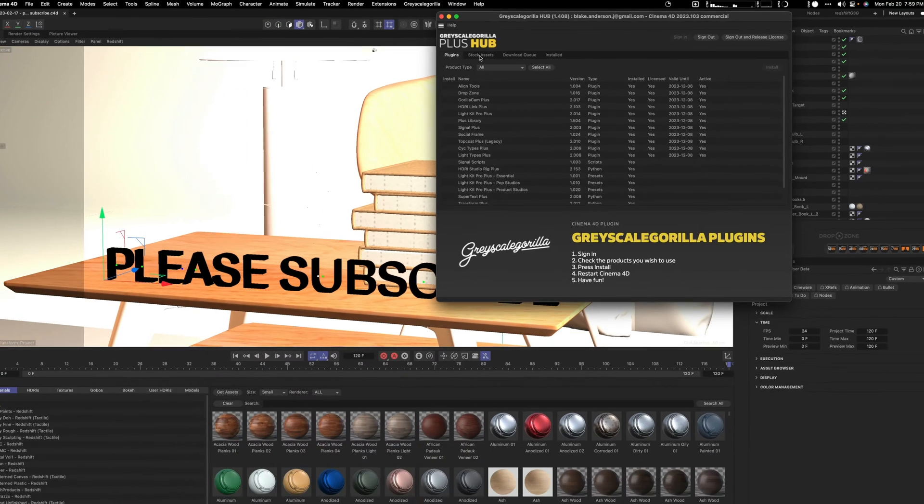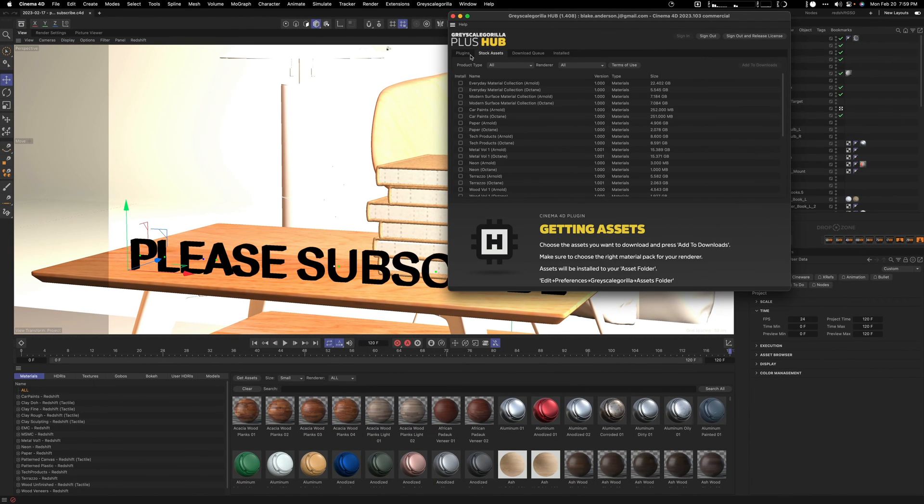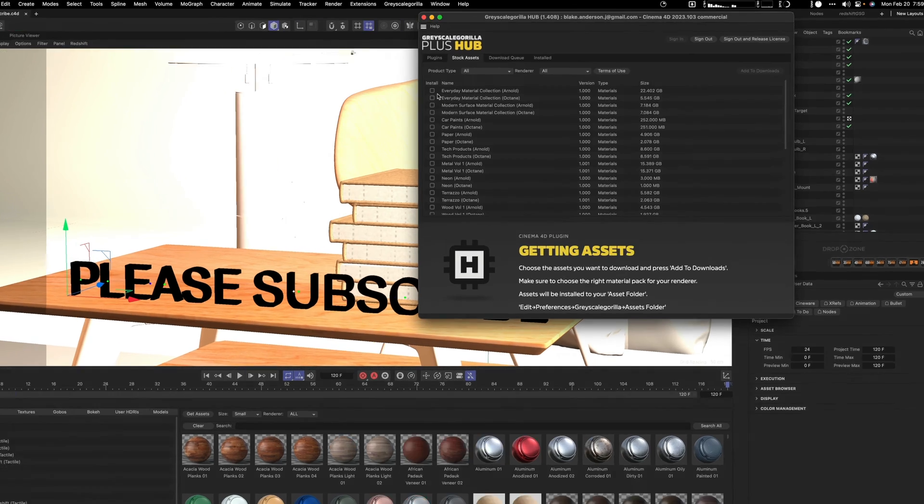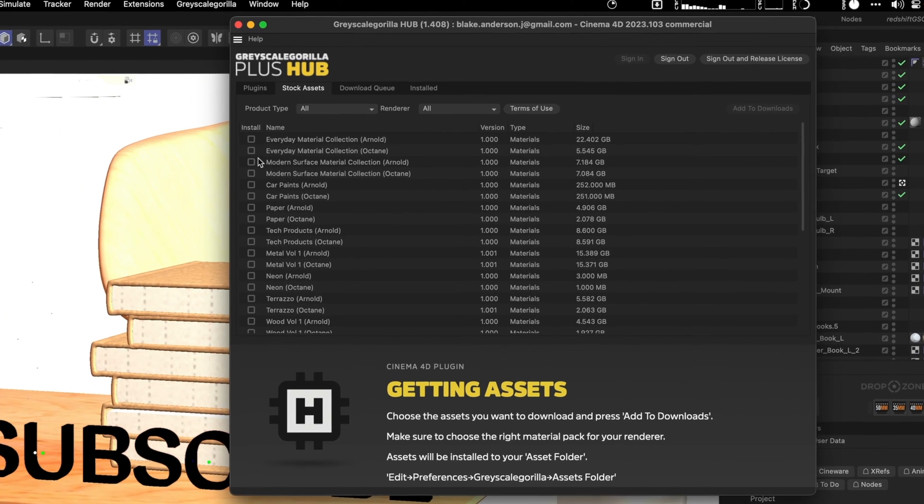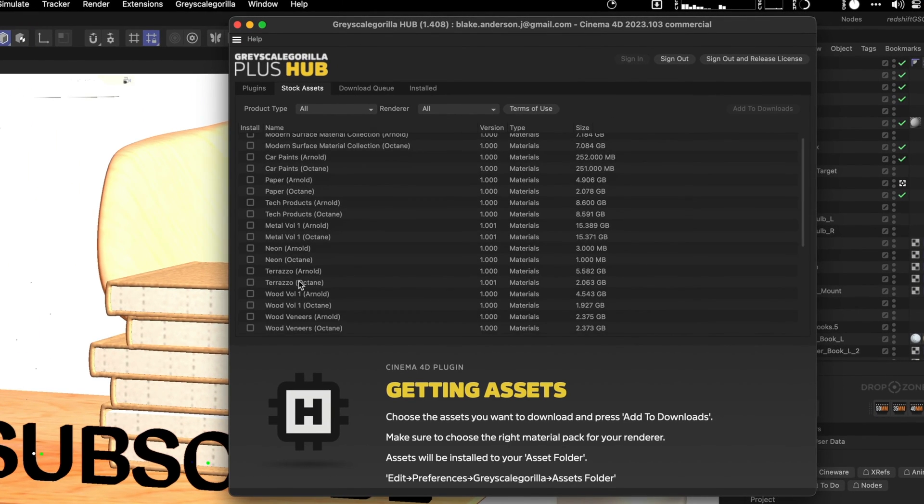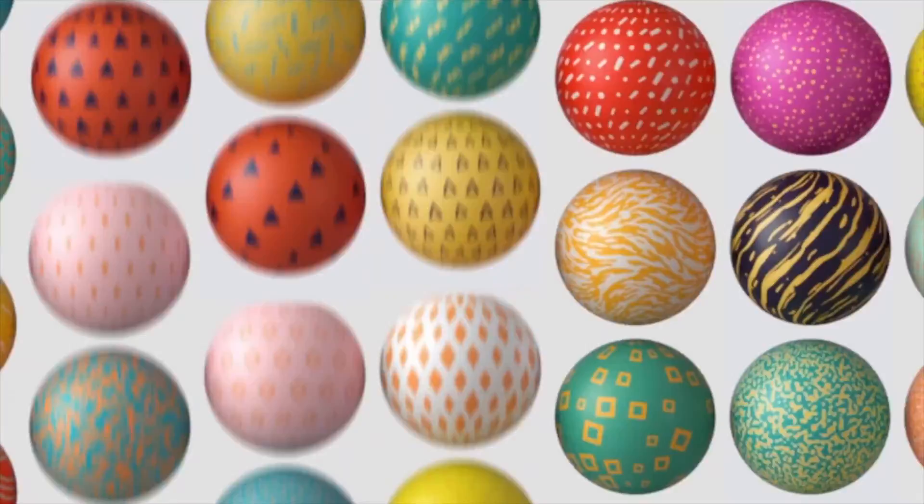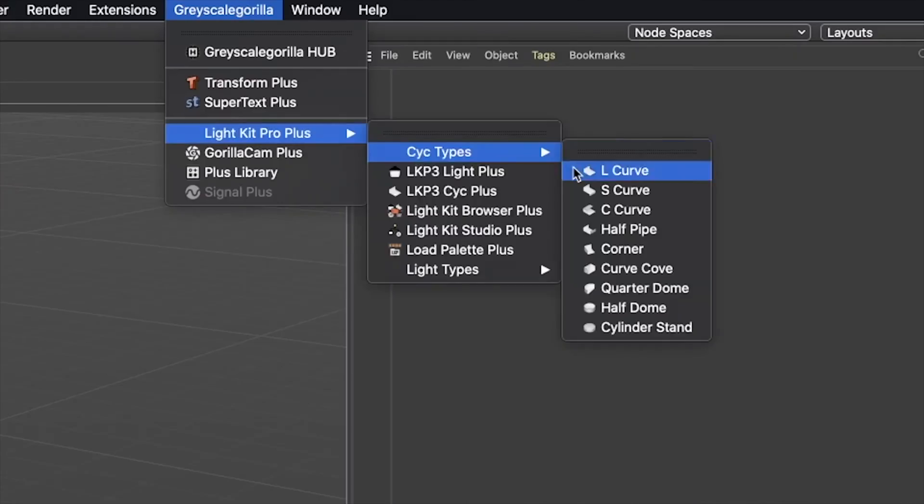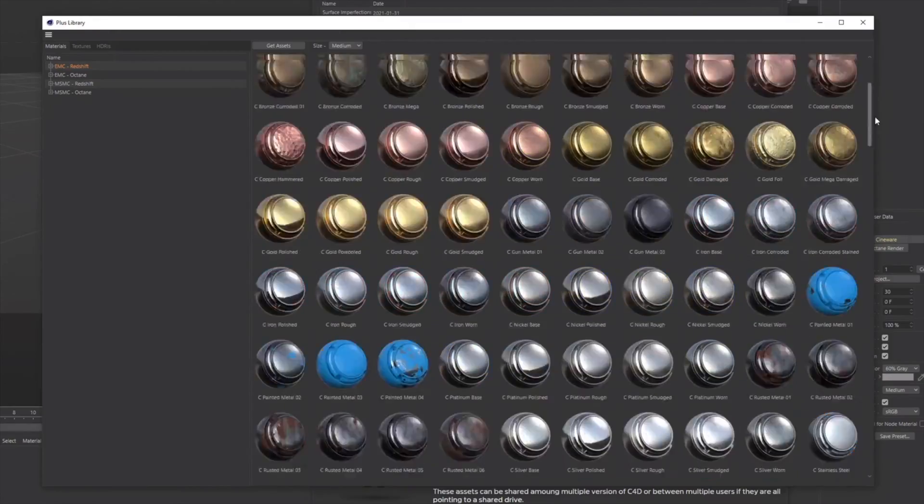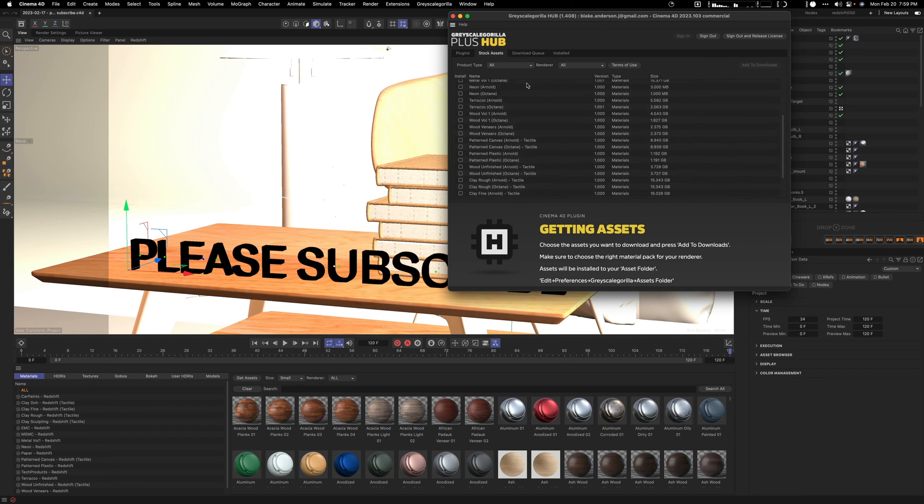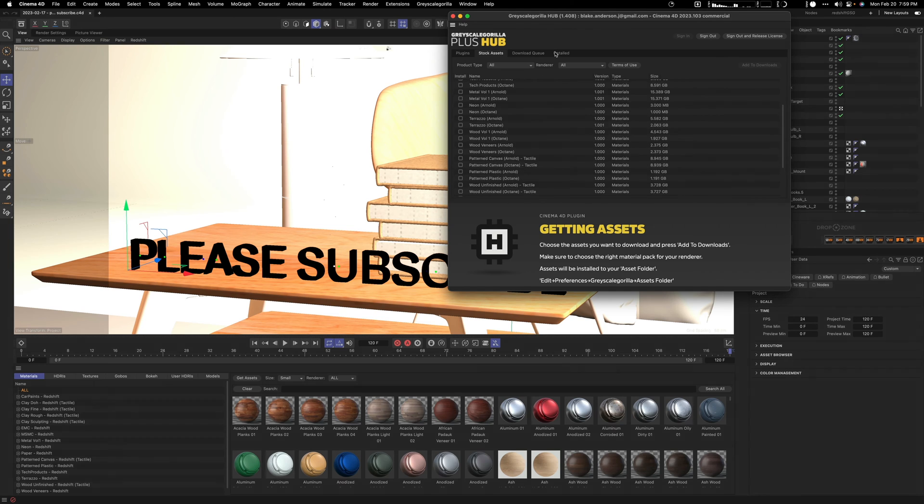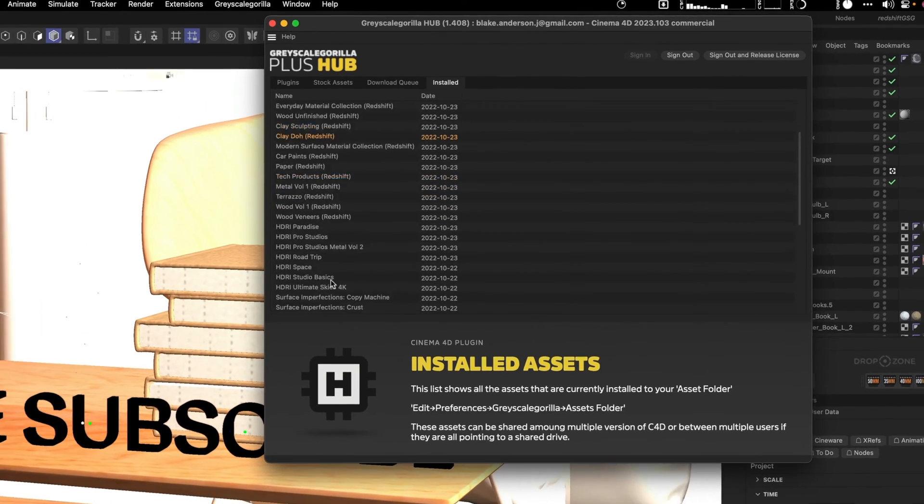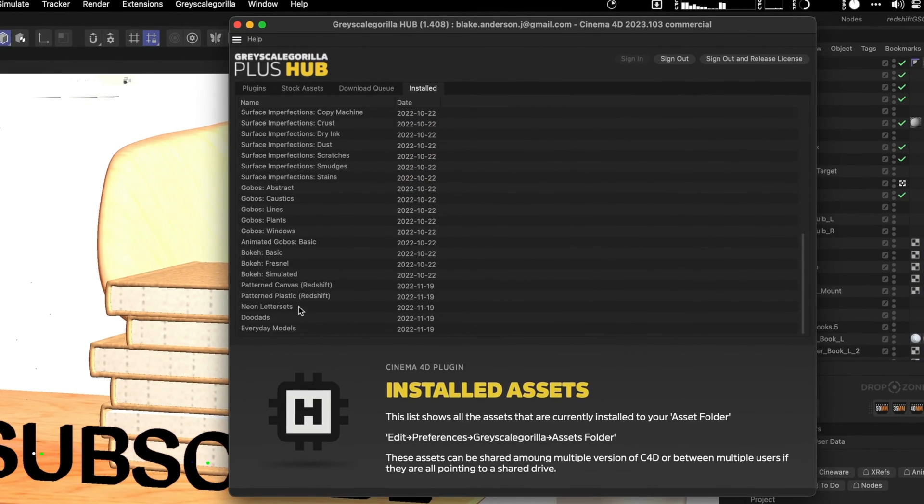In terms of downloading them, you're going to go into your stock assets. In my situation I have Redshift, so what I've done is I've installed all the different materials in terms of my Redshift materials. You'll find all your assets in your install folder once they're downloaded.